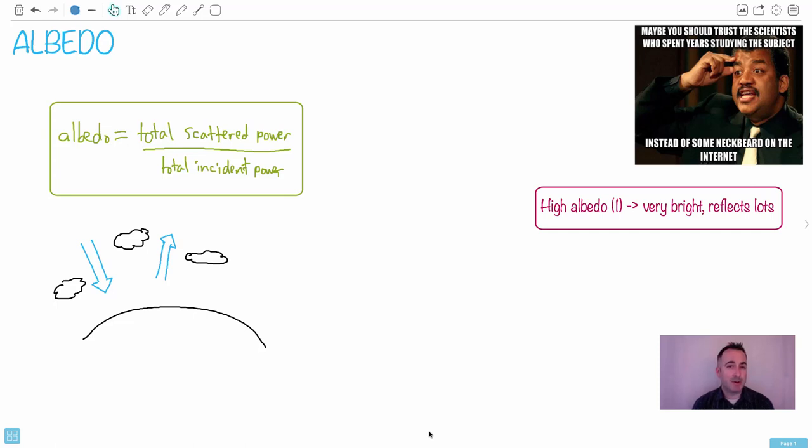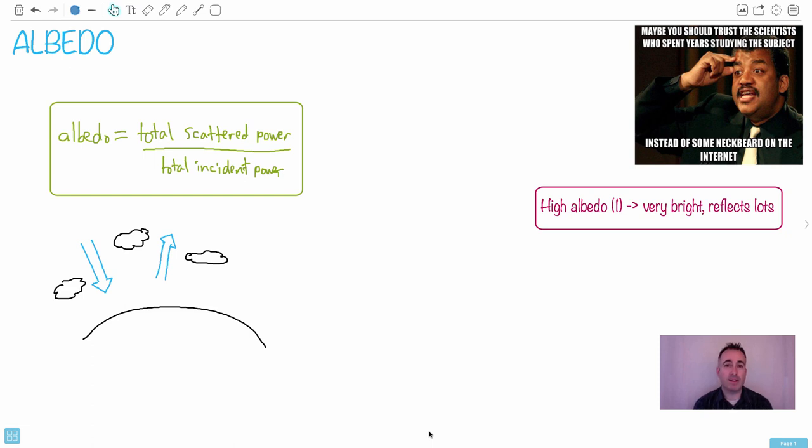Albedo is something that shows up on exams enough to where it's worth speaking about. They often ask it more qualitatively, just to describe it. Sometimes it shows up quantitatively where we have to actually write an equation.